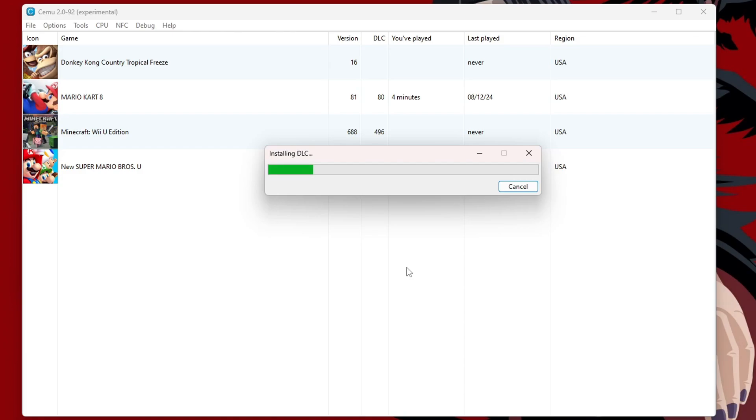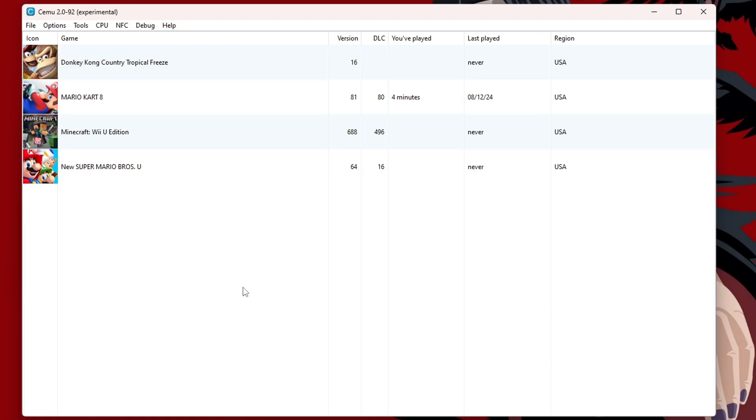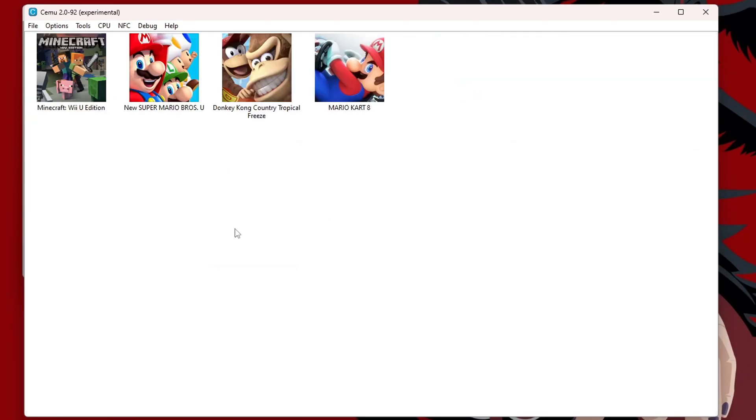Now, you will have to do this for each game, for each DLC and update. And there we go. Install. Go ahead and do that for each game if your Cemu didn't automatically associate them with the game. You can right-click and refresh the game list. You can also change the icons.